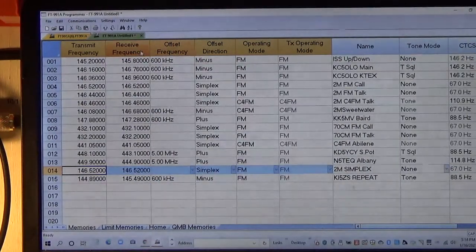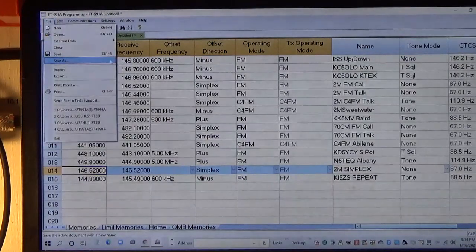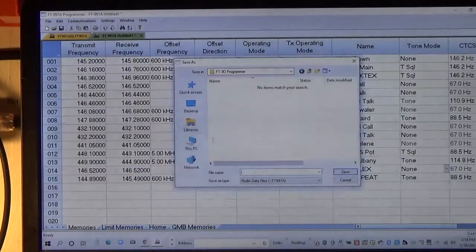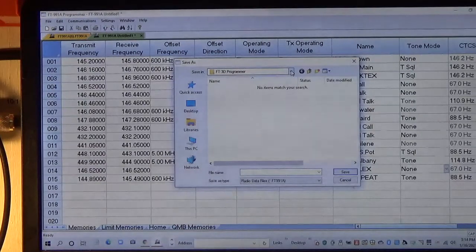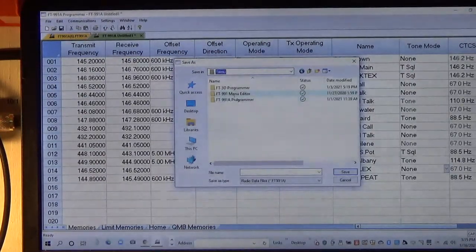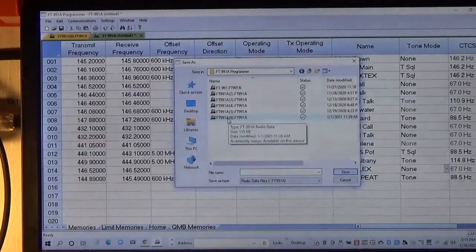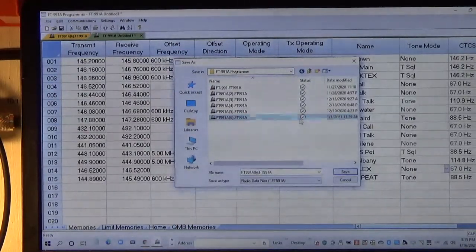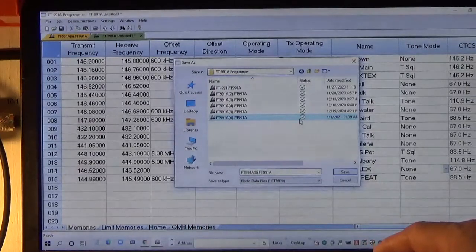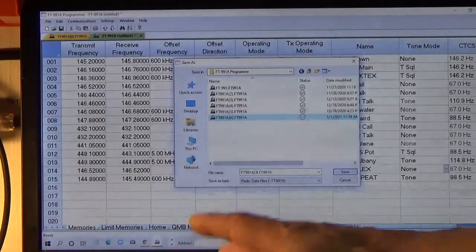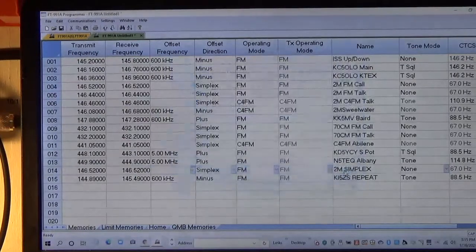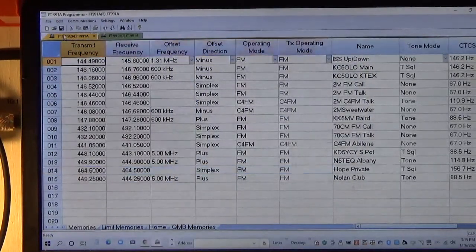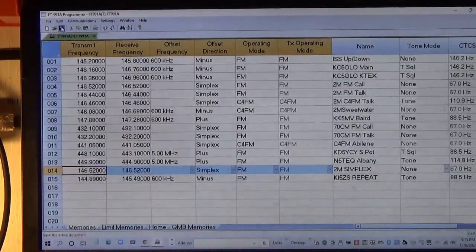So now it's created a new tab here called Untitled. I'm going to do Save As, and I have a system that I keep track of all my updates. I need to navigate to the folder that has the 991A, and I'm going to type a 7, that way I know it's the 7th rev. I'm going to do Save. Now I'm going to close the old tab 6, so this is the current tab.